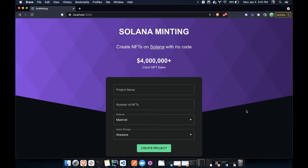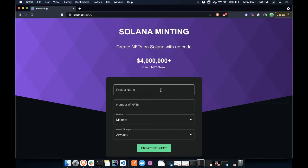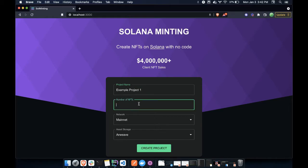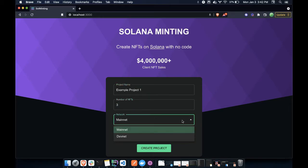Hello, this is a video demo of how to mint NFTs on Solana with solminting.com. So here I will show you when we will first create a project. We'll say example project one. Let's create three NFTs on it. For the sake of speed, I will do DevNet.